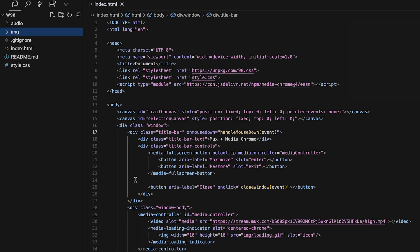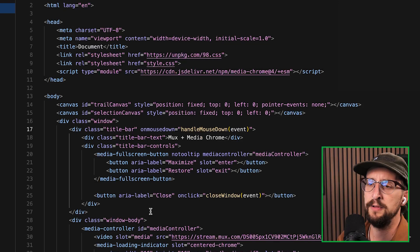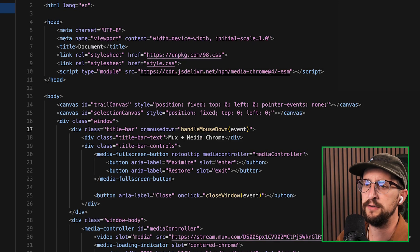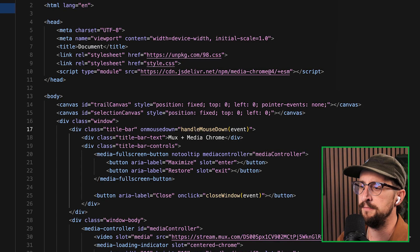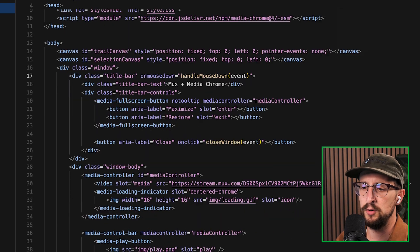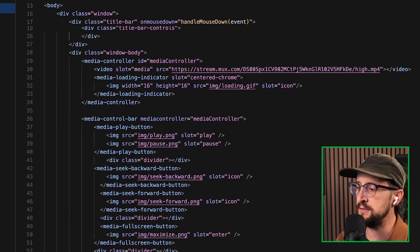Check it out. No build system here. We just have a plain old index.html file like the good old days of 1998.